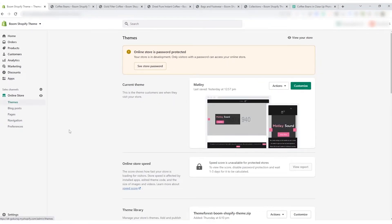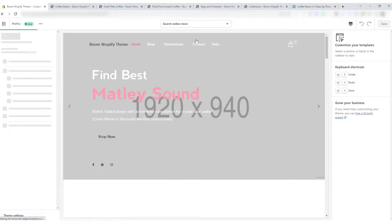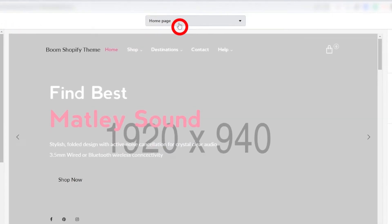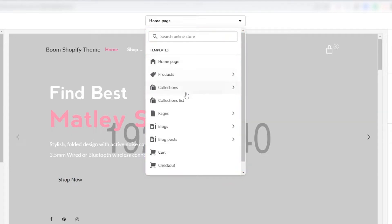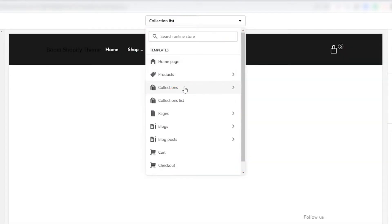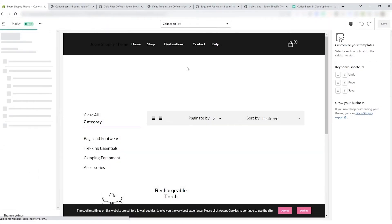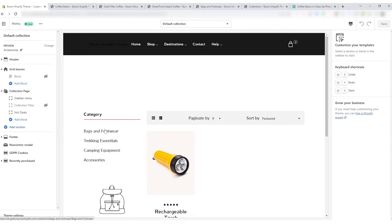Then select Themes under the Online Store and click Customize on the current theme. On the customizer, by default it will be on the home page. Select the home page at the top center, then it opens up the drop-down menu. From the drop-down menu, select Collections and pick the default template or any template you want to apply filters to. Now you can view the collection pages with all the filters.